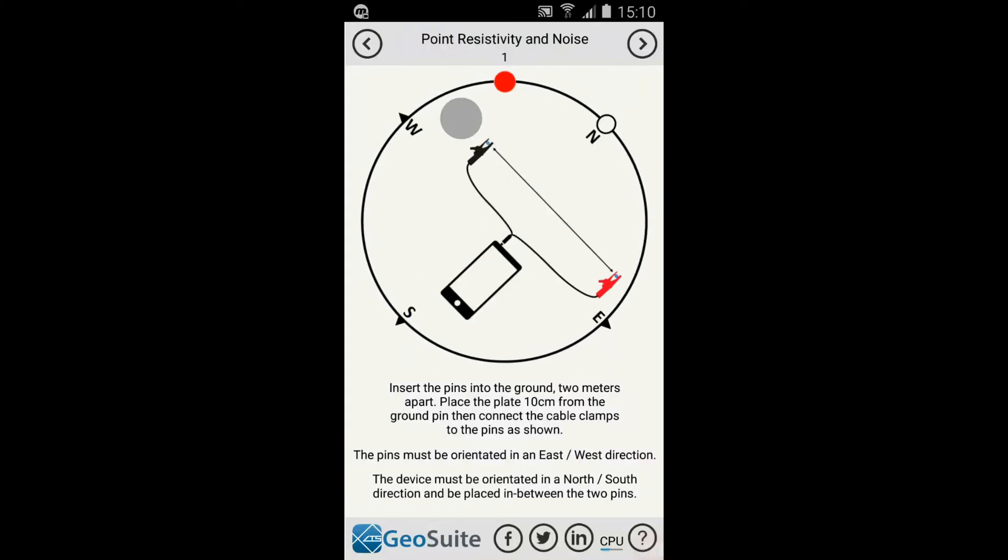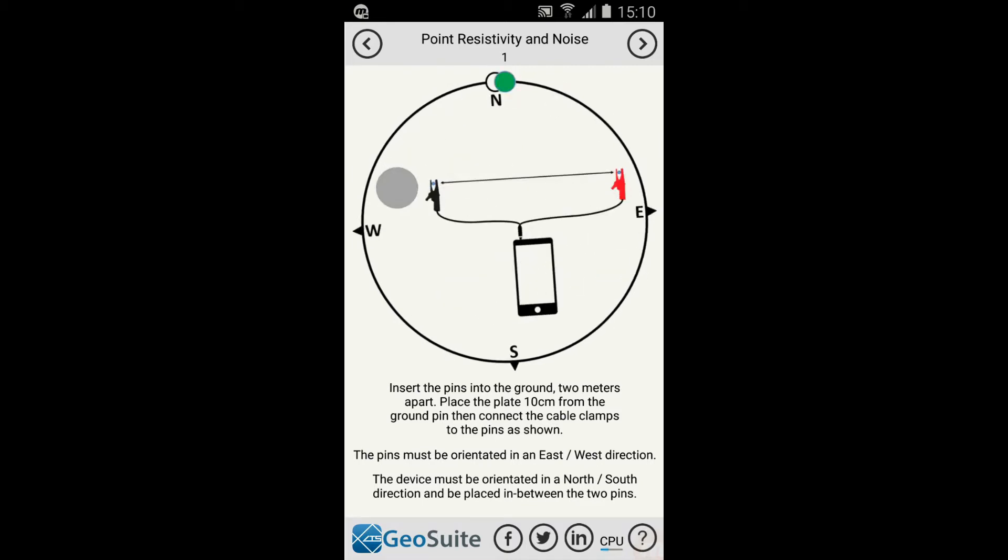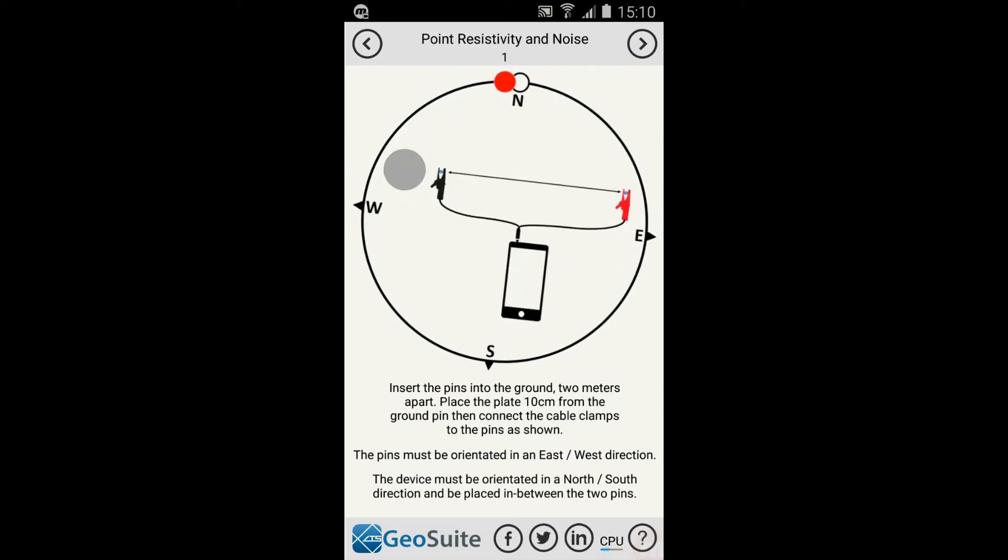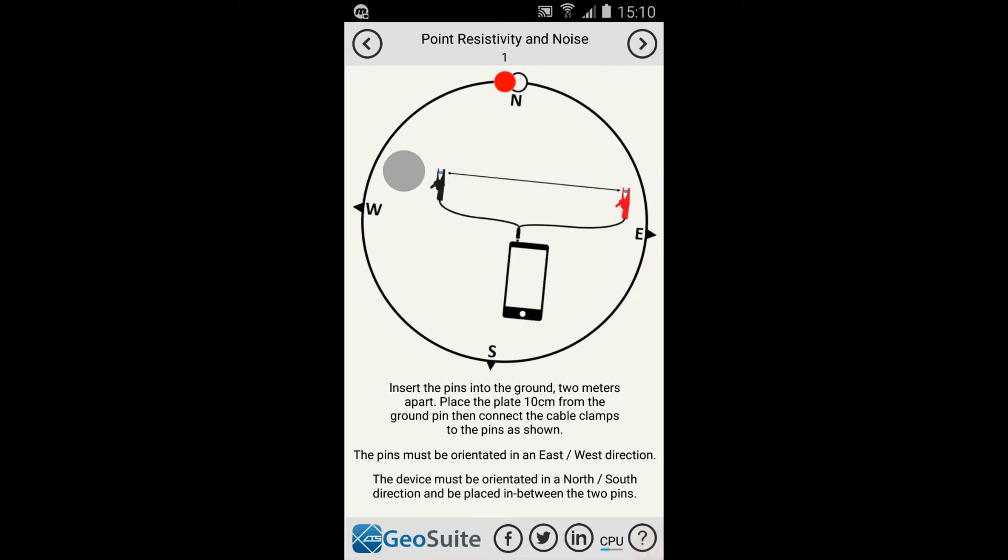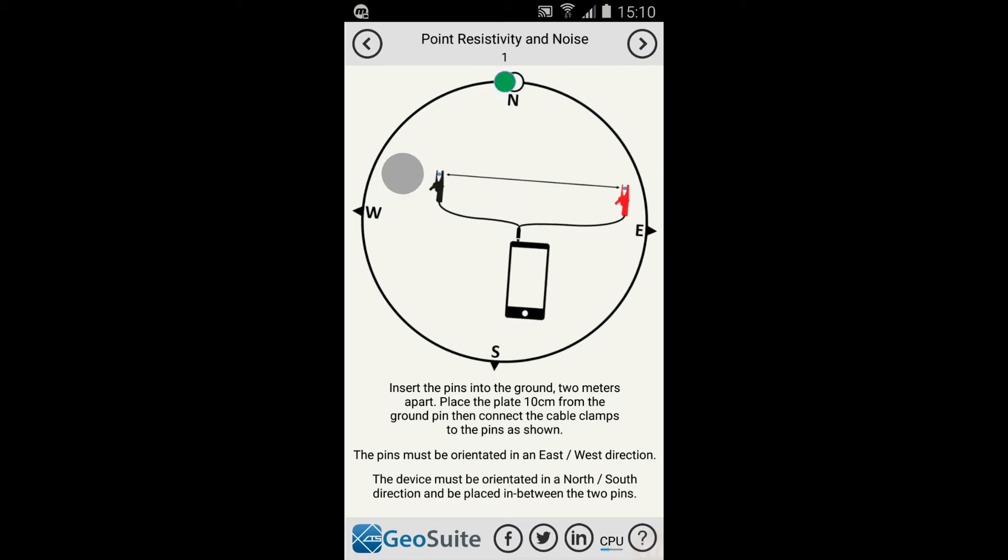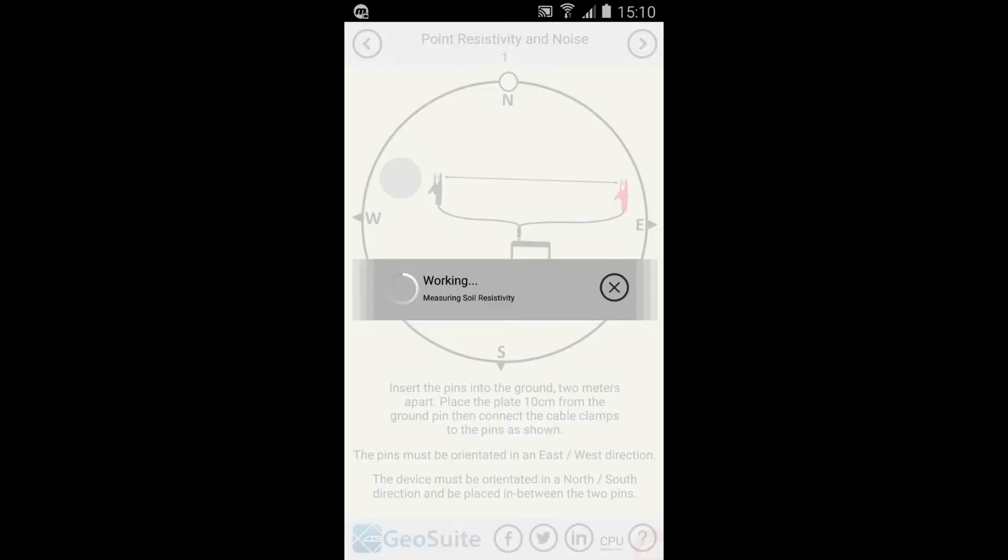Align the electrodes in the east-west direction. An orientation compass is shown to assist with the alignment. A green circle indicates the alignment is correct. Once the setup is aligned, the test can be initiated by selecting the Next option.